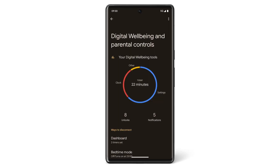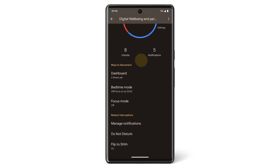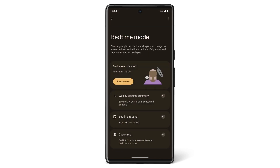To control your Bedtime Mode settings from Digital Wellbeing and parental controls, tap Bedtime Mode. You can set a Bedtime Schedule or set Bedtime Mode to only activate if the Pixel phone is charging. You can also turn Bedtime Mode off at any time.